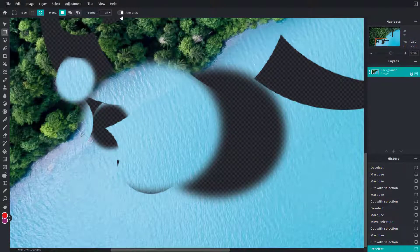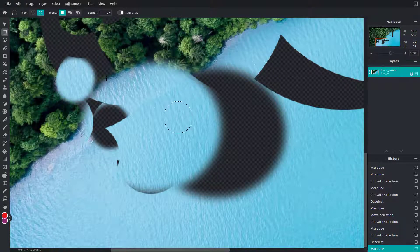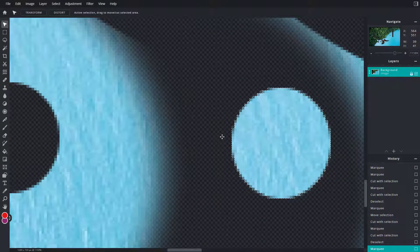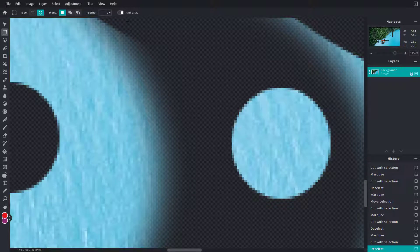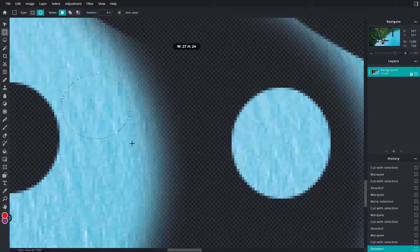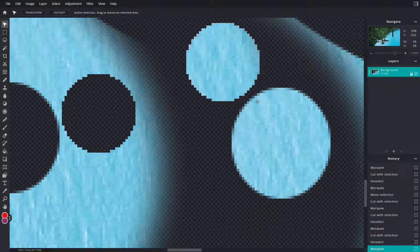The other option is anti-aliasing. I'll decrease the feather and switch to the ellipse tool. With anti-aliasing turned on, clicking and dragging and then moving with the arrange tool shows a soft, smooth edge on the selection. But if I turn anti-aliasing off and make a new ellipse selection, the edges are more harsh and jagged. Here you can compare the one made with anti-aliasing versus the one made without — that is how the marquee select tool works inside of Pixlr E.